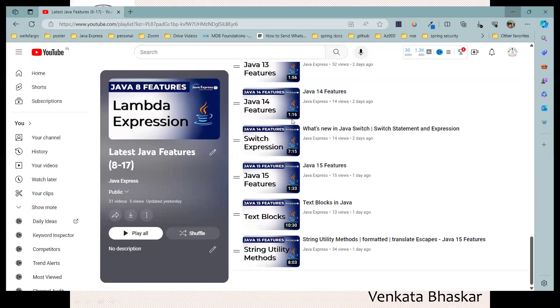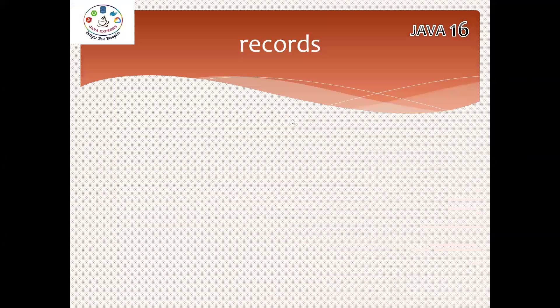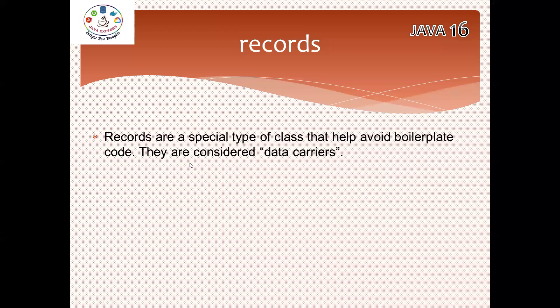Now let me start this topic: Record. What is a record? Why we need a record? Records are a special type of class. We have a class, we have an enum. In the same way, records are also one special type of class. It will help avoid boilerplate code.